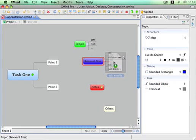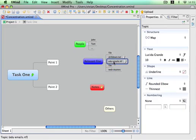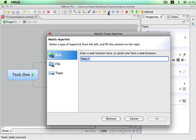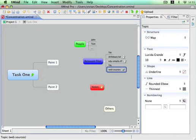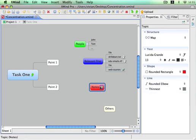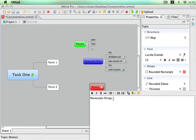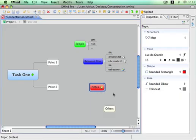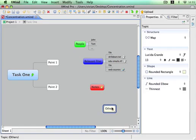Drag and drop. We can also add web sources and write some notes. Write some necessary things and so on, and some other necessary information.